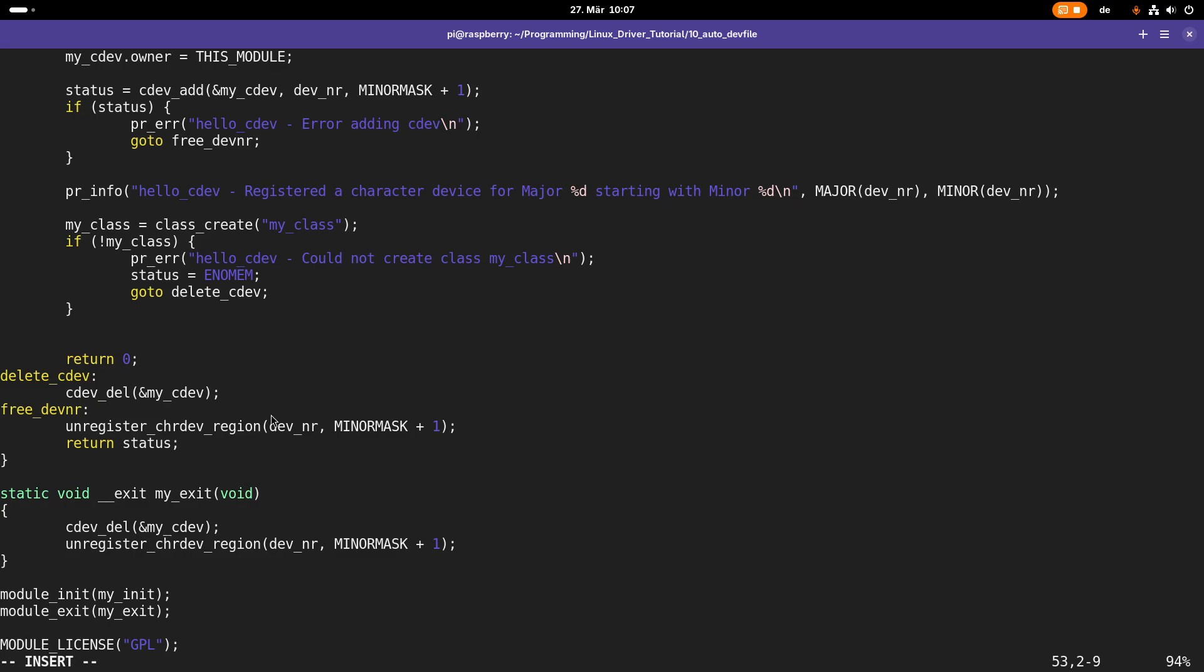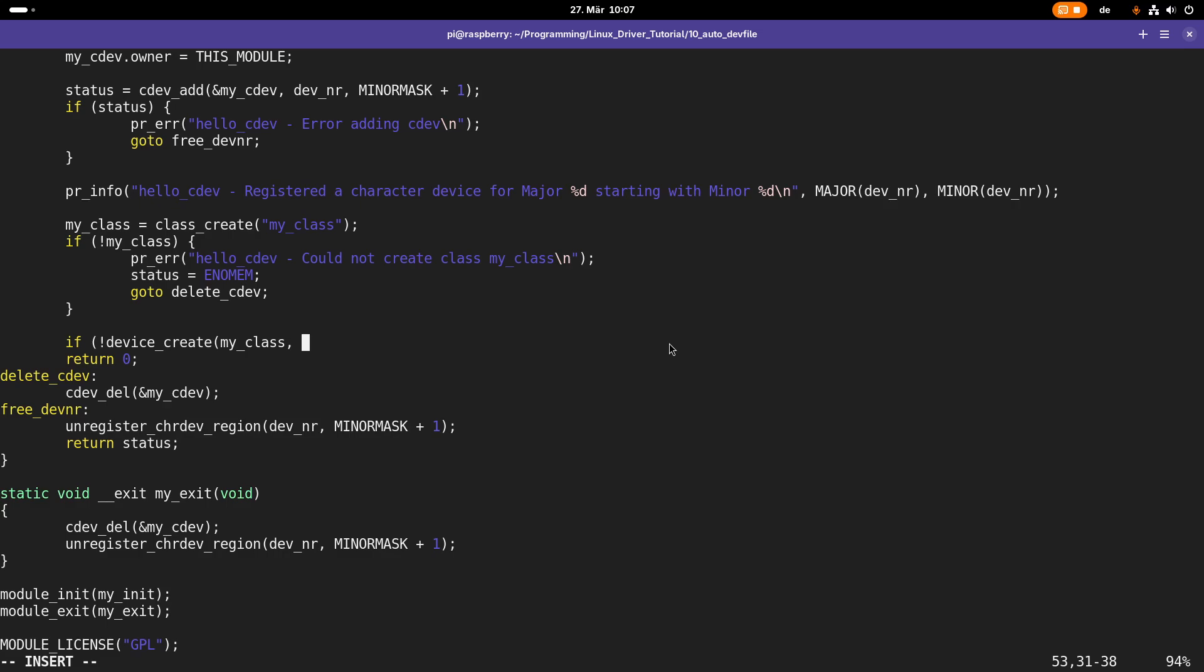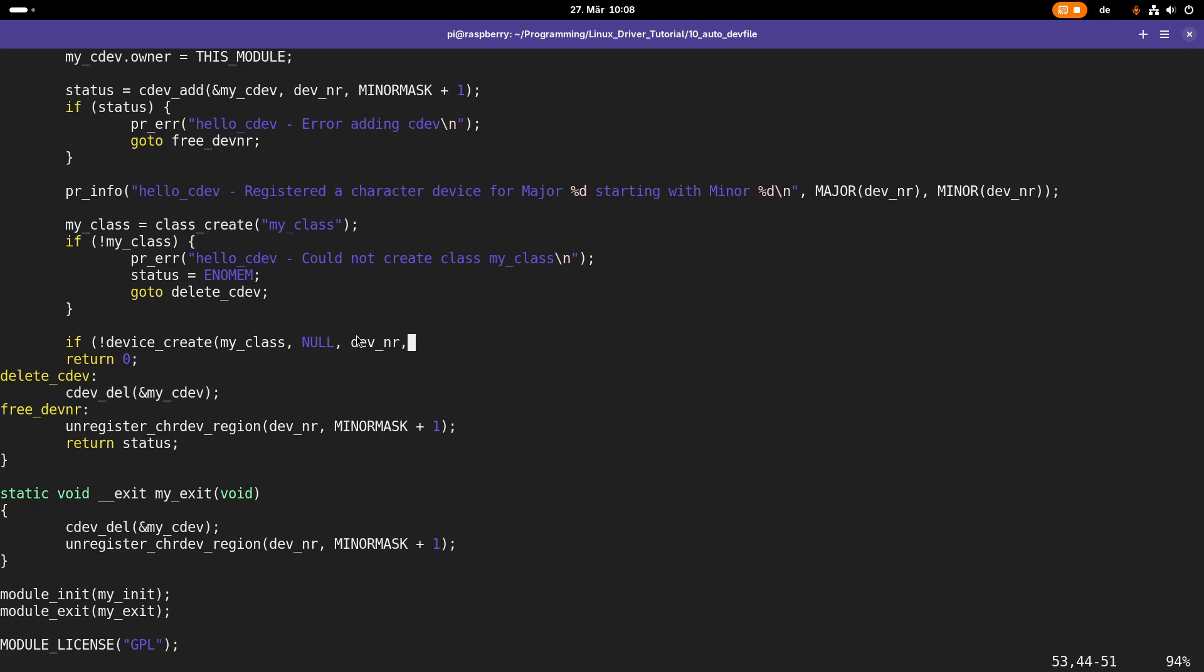After that we have created the class my_class, and a folder should appear in the sys folder, so a folder called /sys/my_class. Now the next step is to create a device for this class. Therefore I will call the function device_create. The first argument is the class the device belongs to, which is the class I have created here, my_class. The next argument is the parent device if I would have one, but as I don't have a parent device here I will set this pointer to null. For example, if we are writing a driver for a PCI device, I could use the PCI device as a parent device for the device I'm creating in the driver.